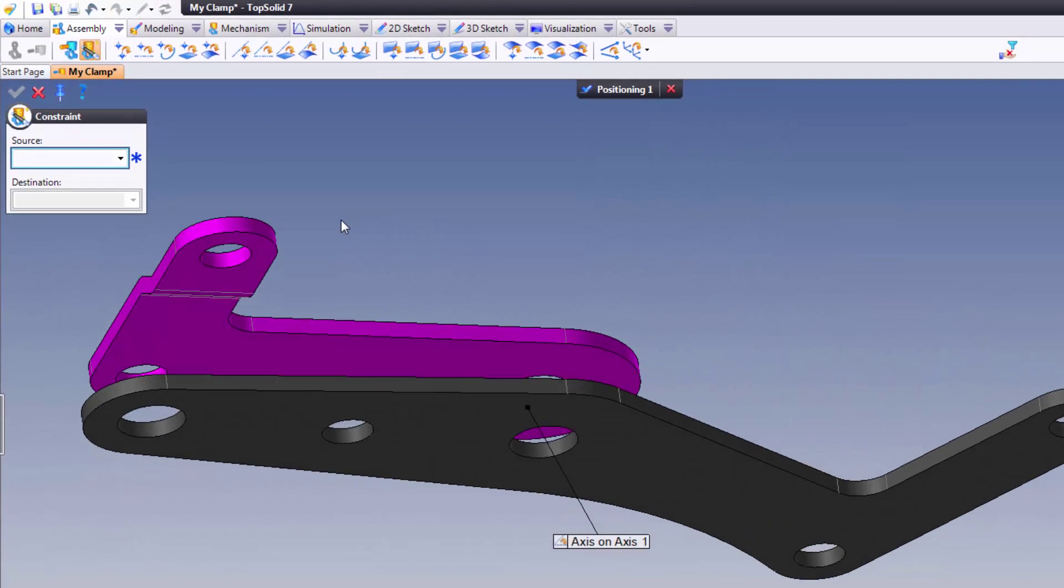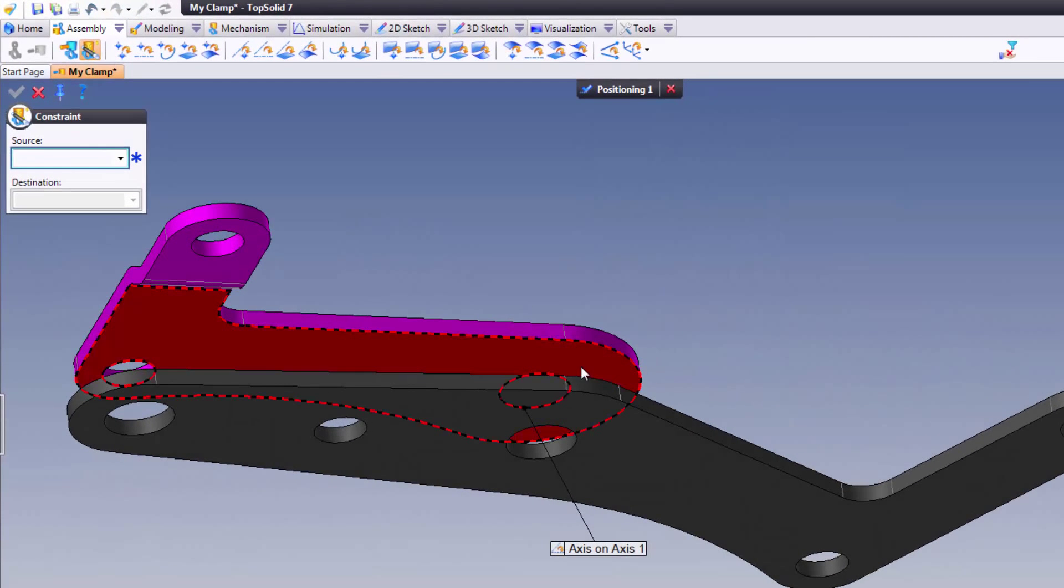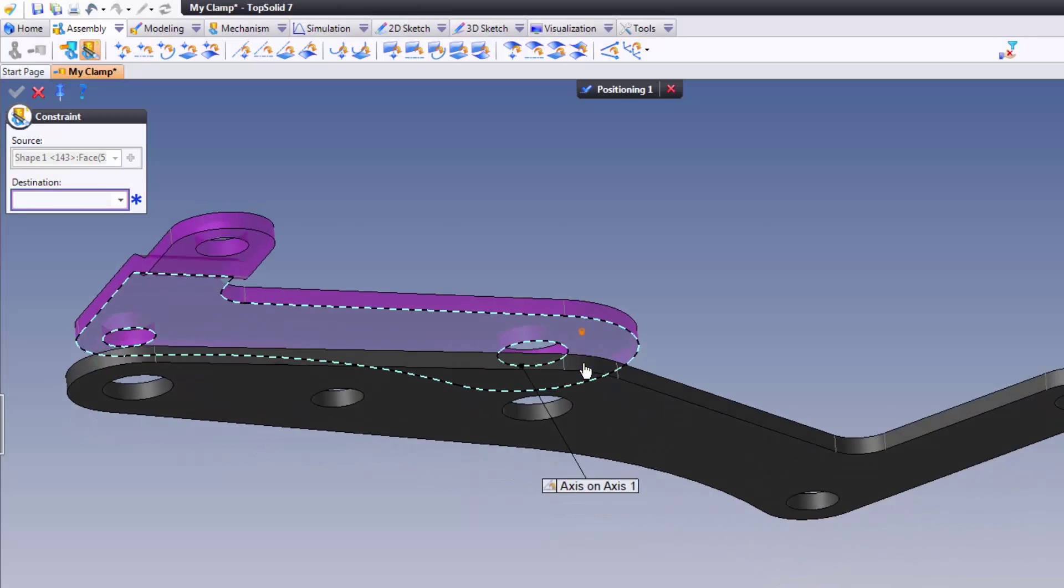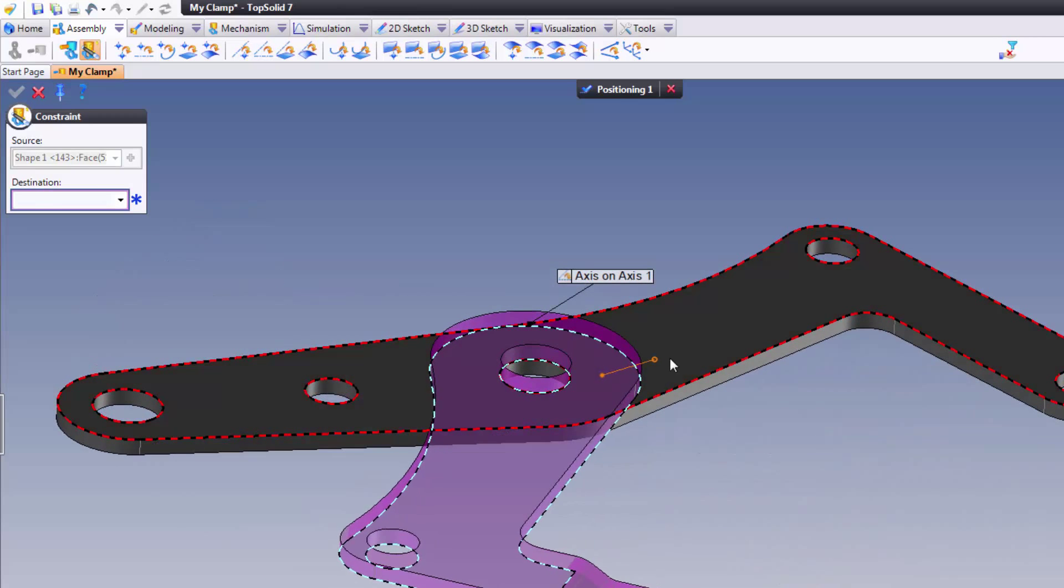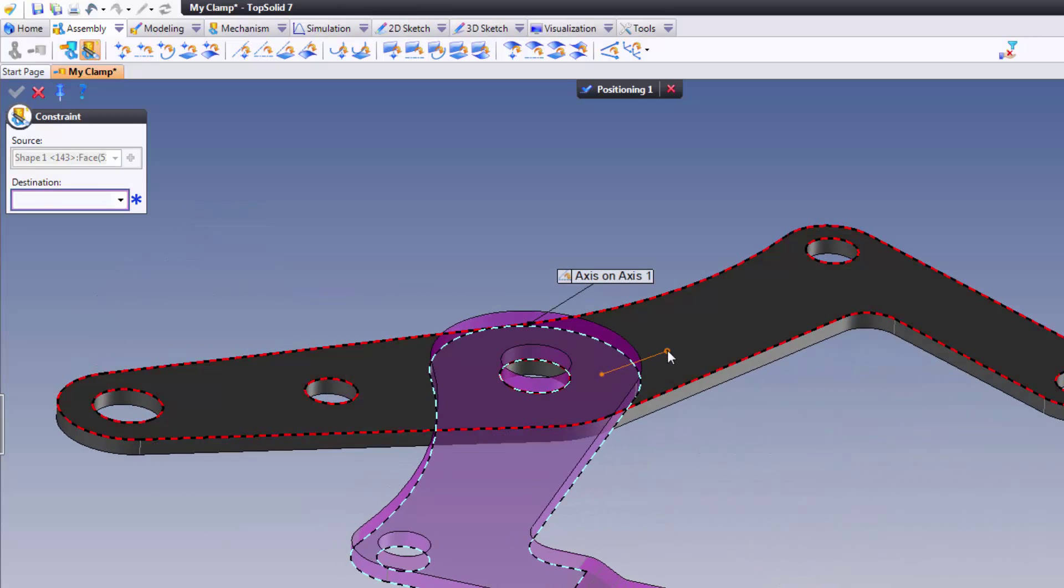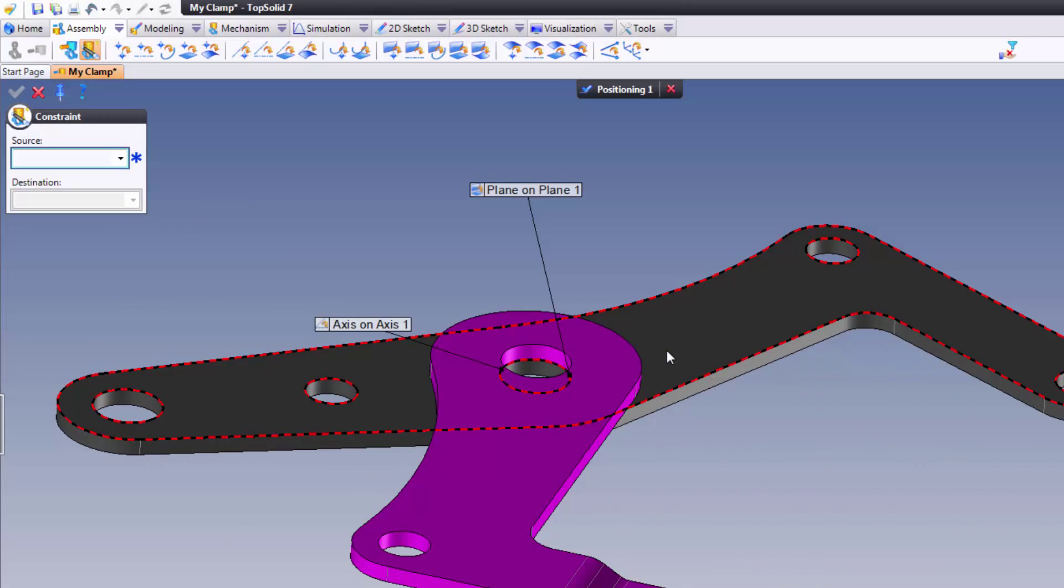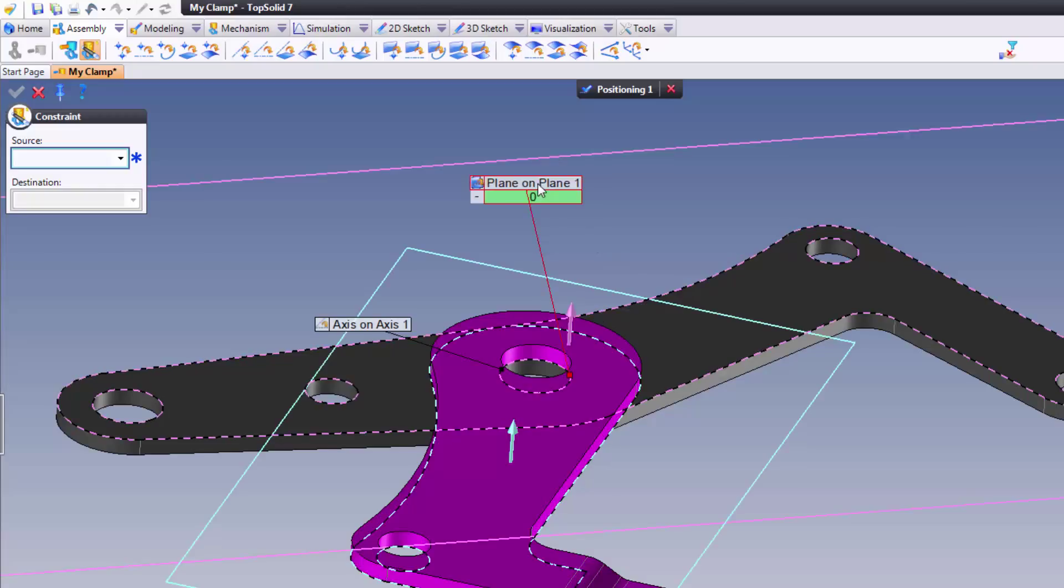Next, I'm going to rotate the view, and I'll select the bottom face of my part, and I'm going to select then the top face of that part. And like that, the wizard applied a plane on plane constraint.